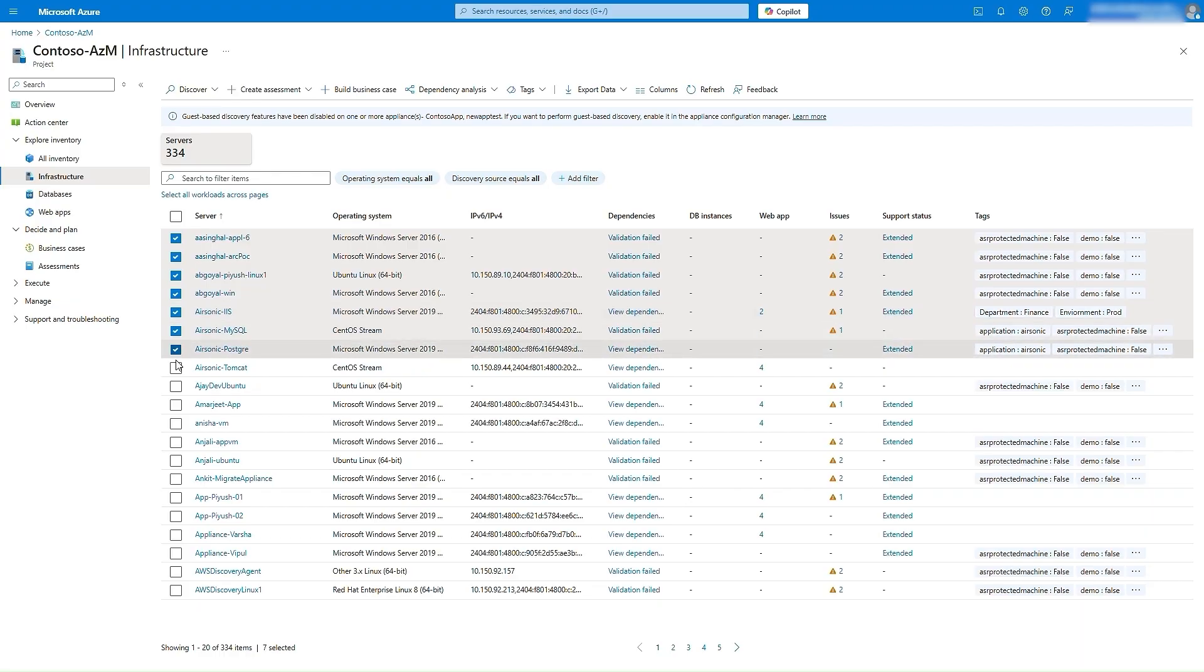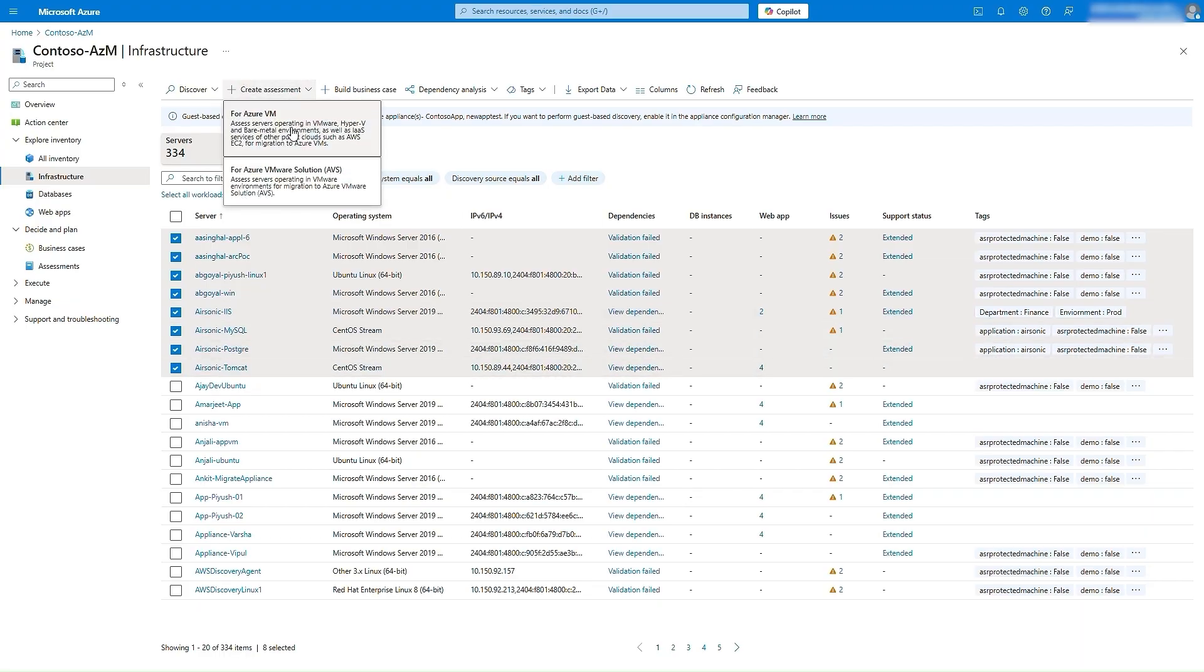Let's go ahead and select a few machines and click on Create Assessment. To create an assessment for AVS target, select Azure VMware Solution in the drop-down.